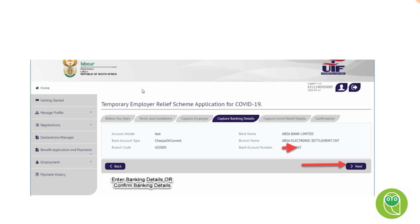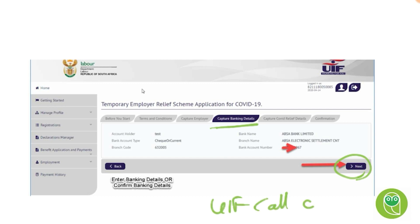The next screen is 'Capture Banking Details', where you need to submit fields including the account holder, bank name, bank account type, branch name, branch code, and bank account number. If you're a registered user, confirm that the information is correct and click next. If the details are incorrect, you'll need to use the UIF call center to correct the information first. Please make sure the banking details are 100% correct before moving on.